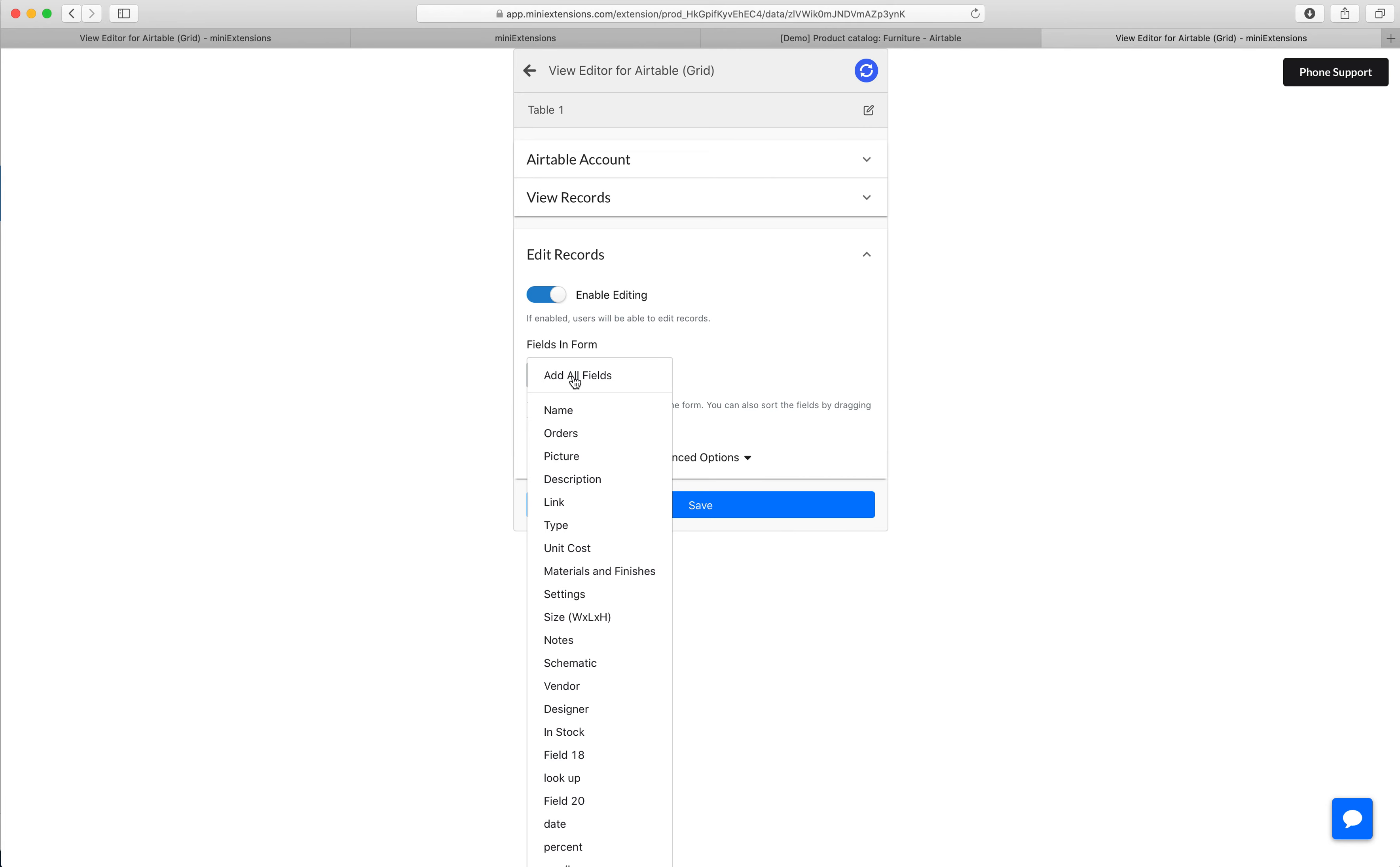And by the way, you can choose a different subset for the viewing and the editing. So you can do whatever you want here. They can see way more and they can edit less, the opposite up to you.